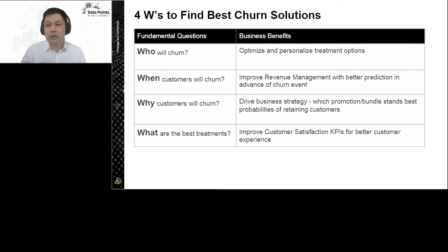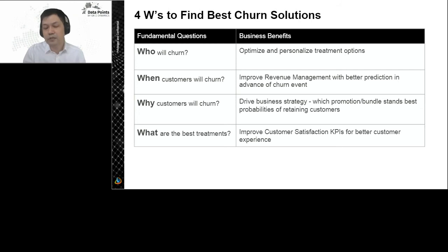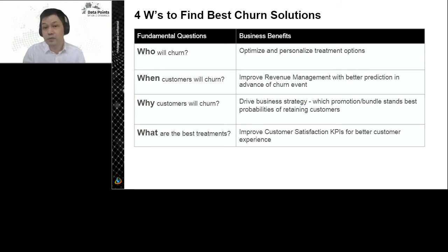Corporates will have a better idea of their cash flow according to the churn risk they are seeing. The third question — which I think is the most important — is why customers will churn. Finding the churn reasons is very important because it helps the business understand the reasons their customers are churning. They can drive their business strategy based on that, decide on promotions, or offer bundles if they understand the churn reason well.